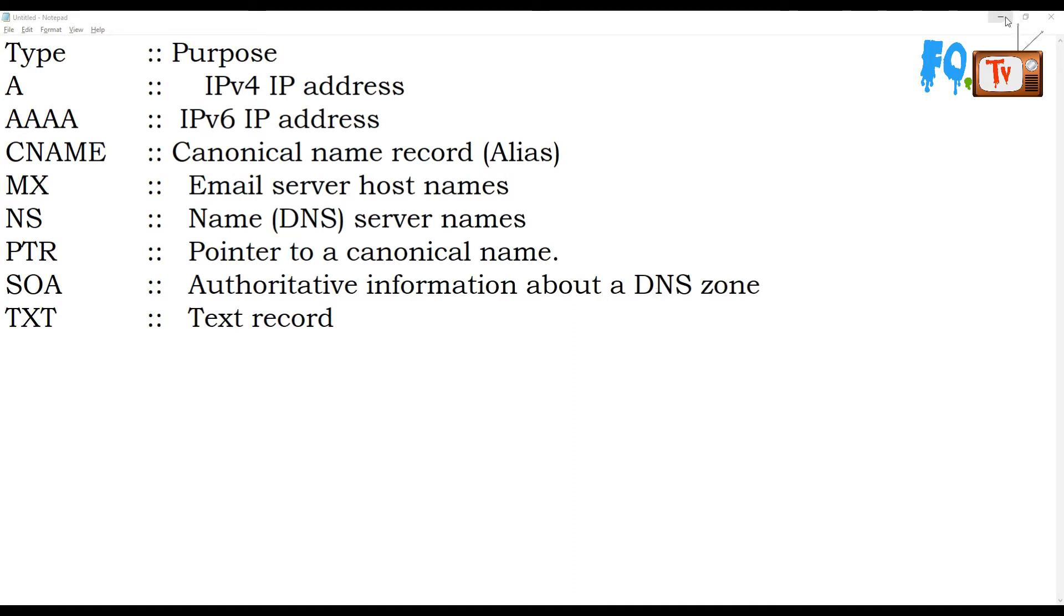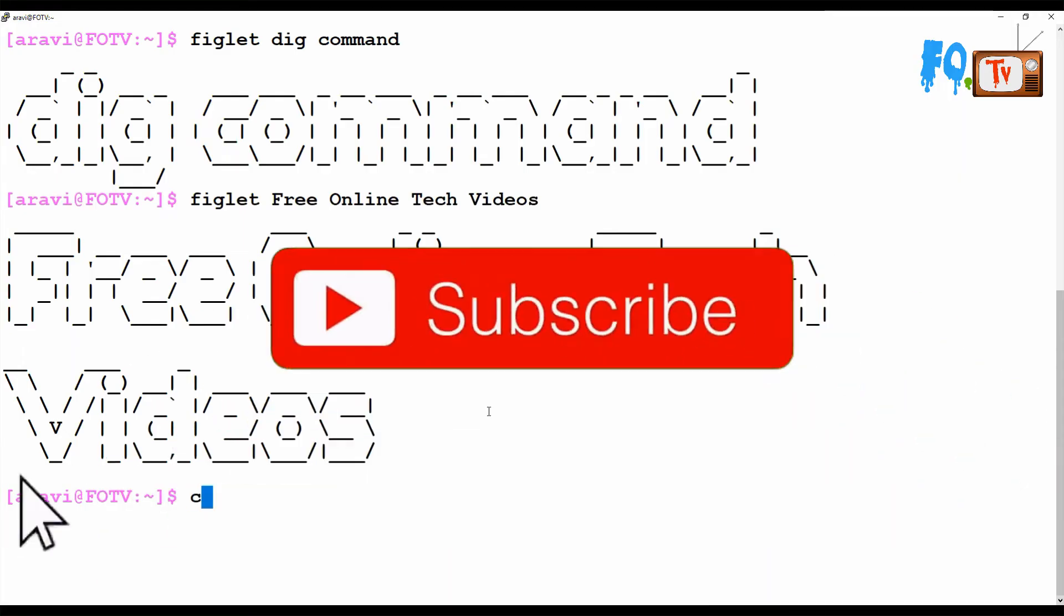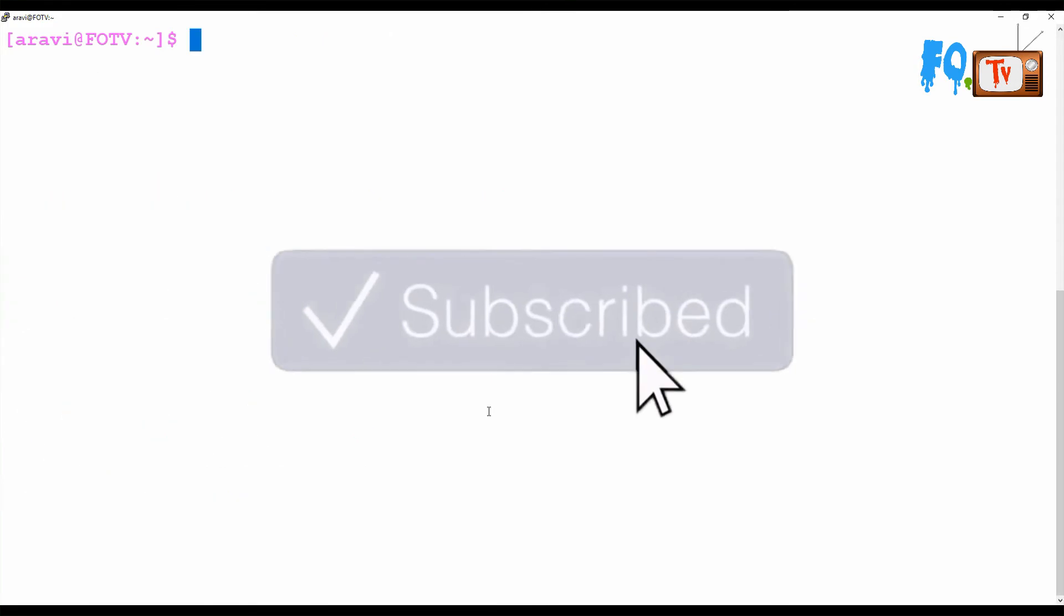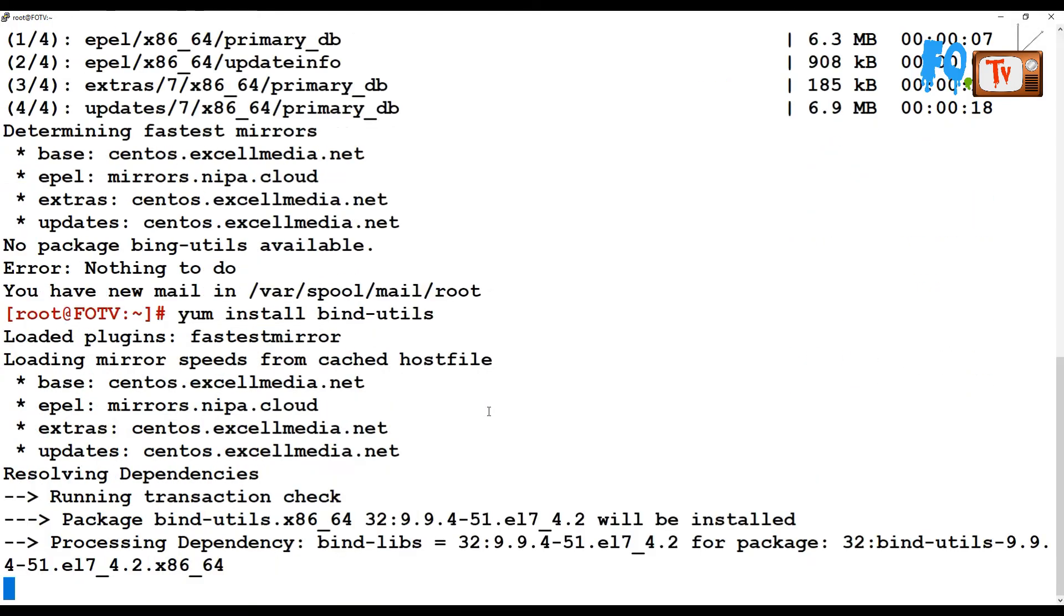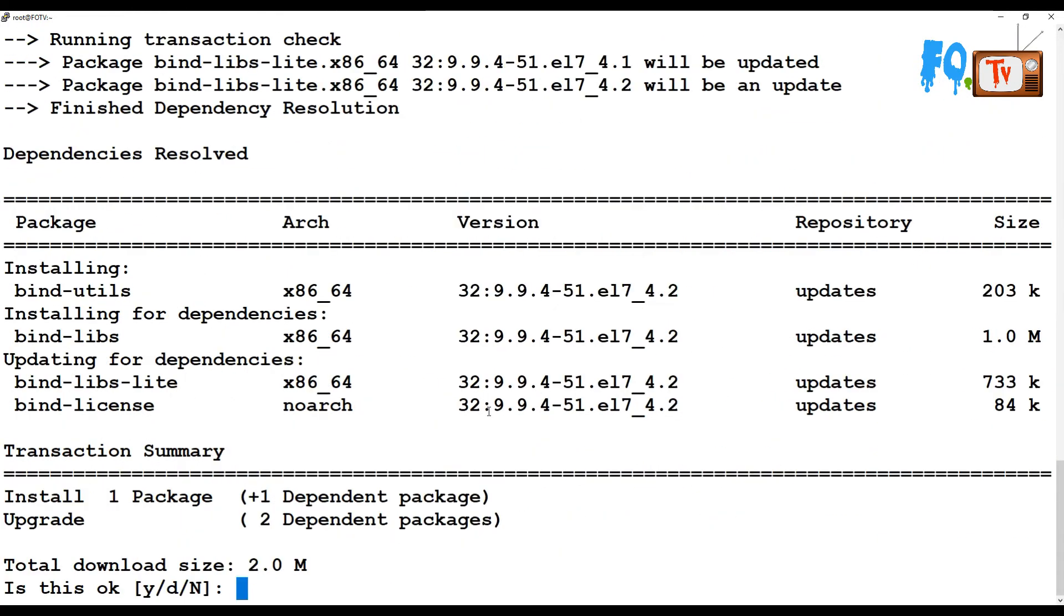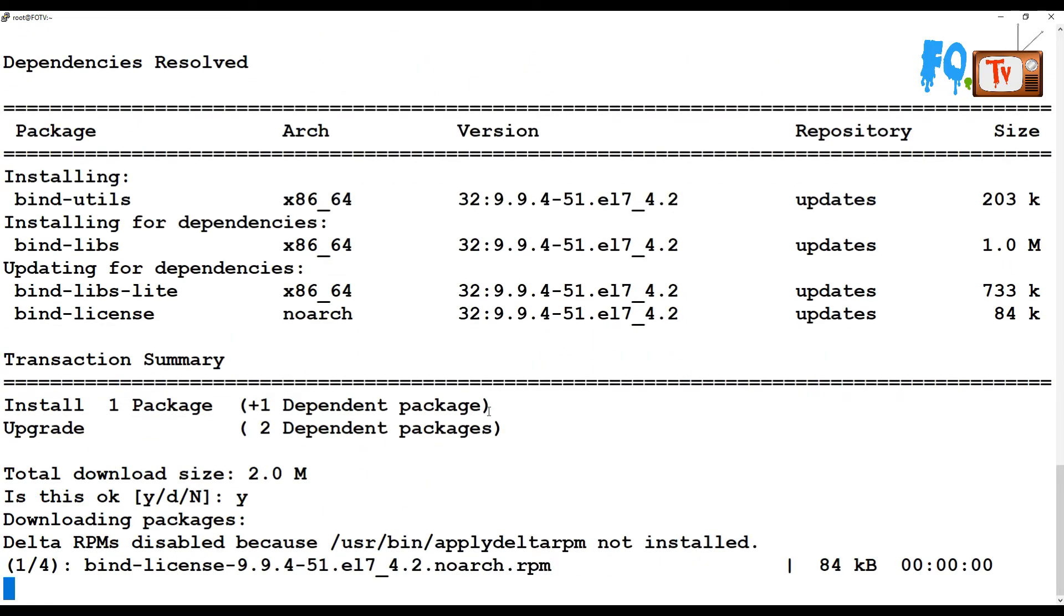Now let's see how the dig command is going to work. Using this command, it is bind utilities and it's going to install dependencies as well.